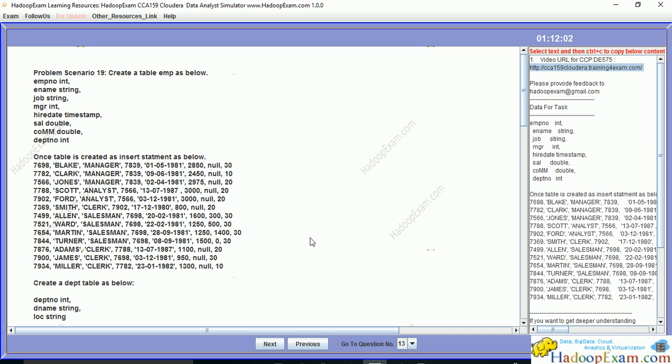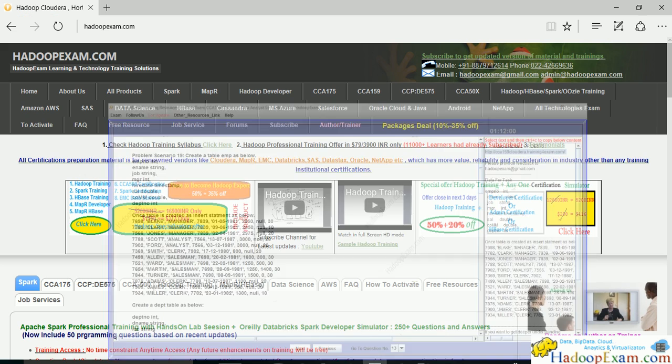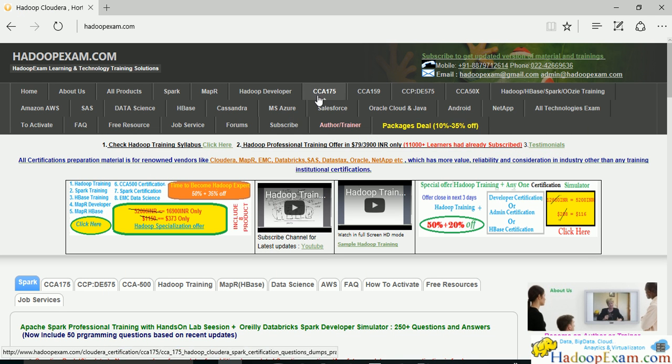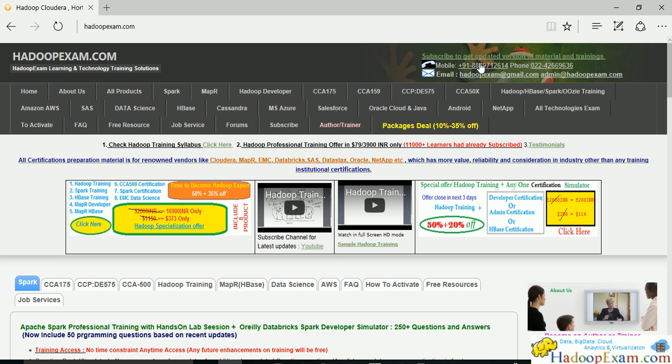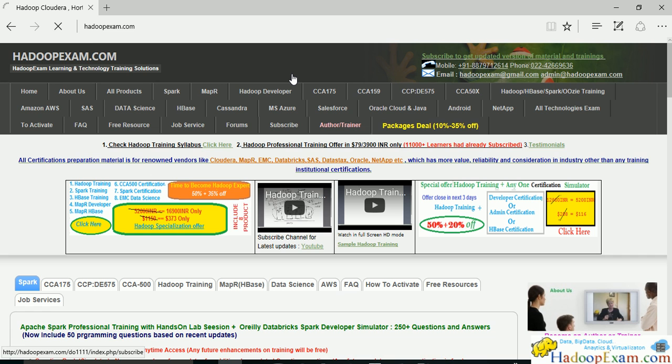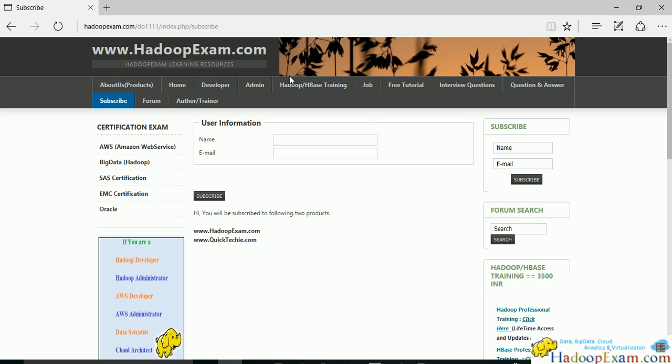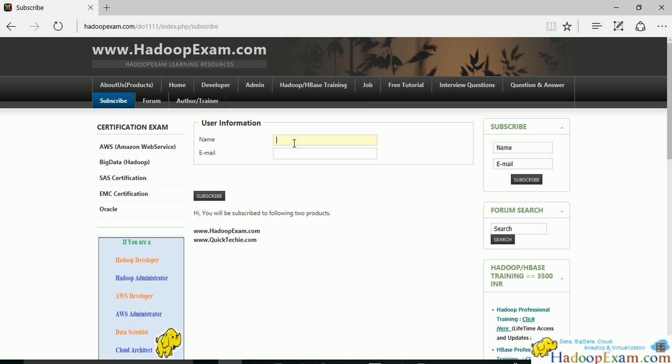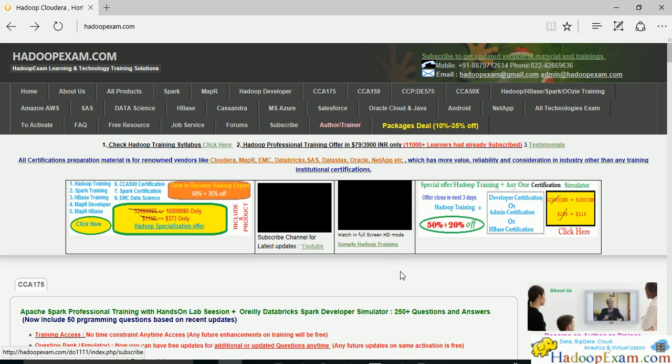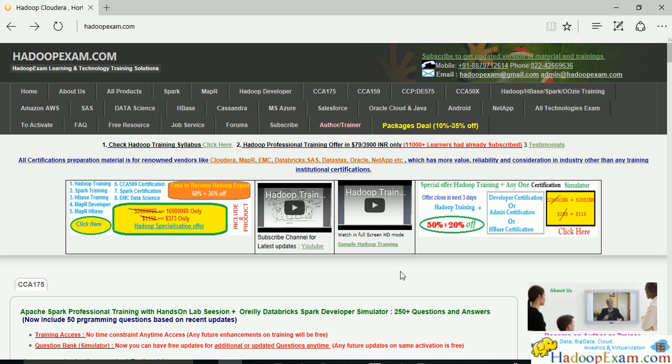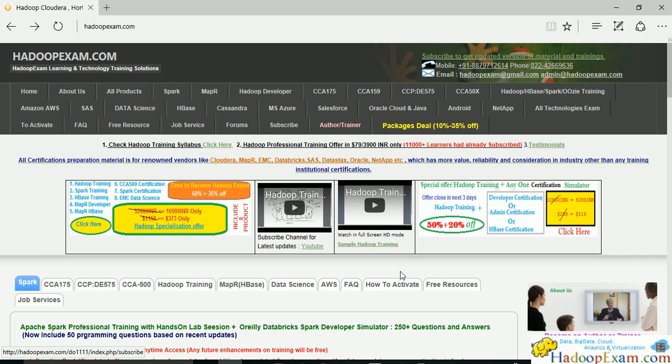You can get paid subscription by clicking the CCA 159 tab. If you have any query, call this number or email this ID. Don't forget to subscribe—click here to enter your email and name. When we do updates, you'll get notified because we keep adding new questions based on syllabus and feedback from learners. Thanks for watching, and if you're watching on YouTube, don't forget to subscribe.